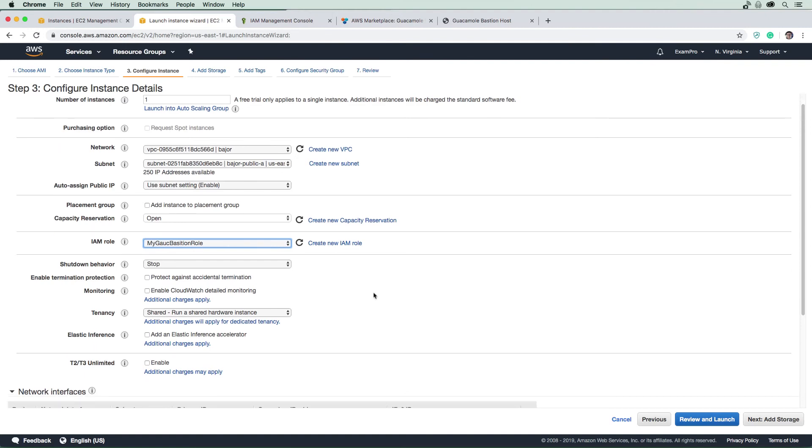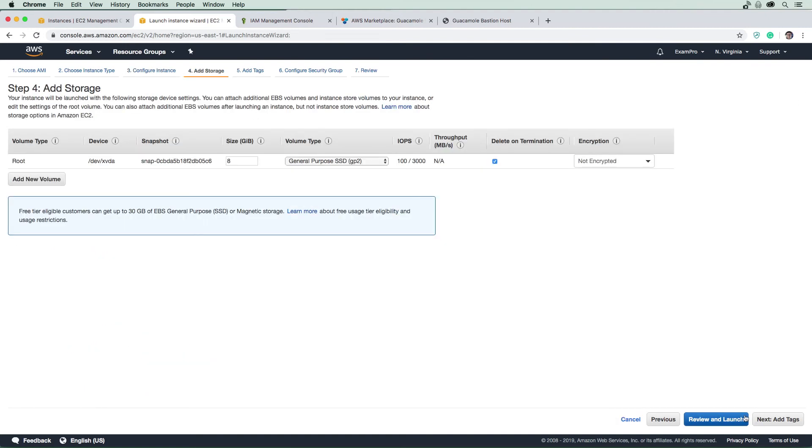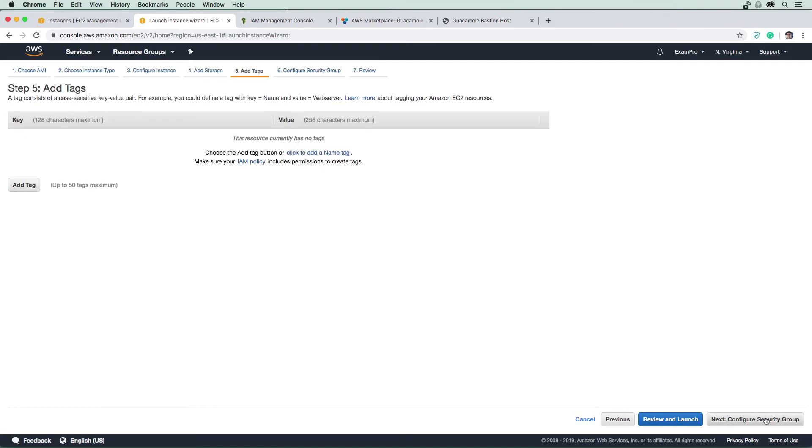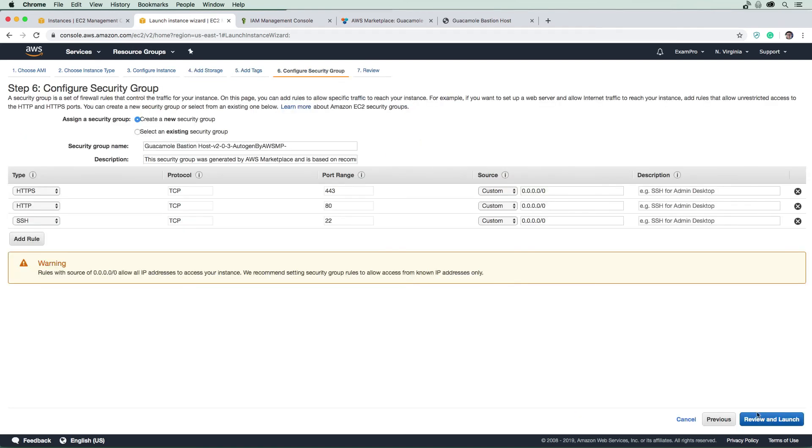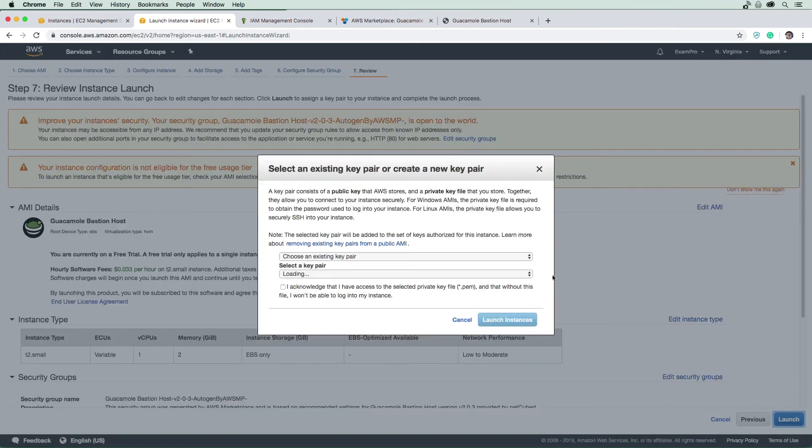And then we will go to storage, there's nothing to do here, we'll skip tags, we'll go to security groups. And here you can see it comes with some default configurations. So we're going to leave those alone. And then we're going to launch this EC2 instance.